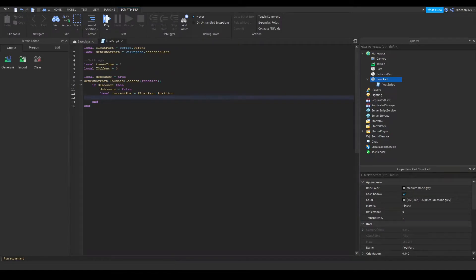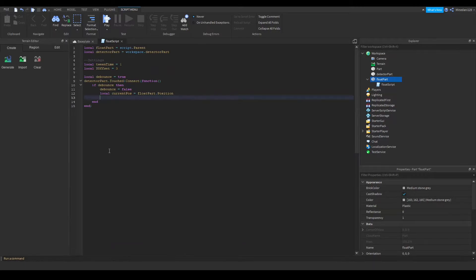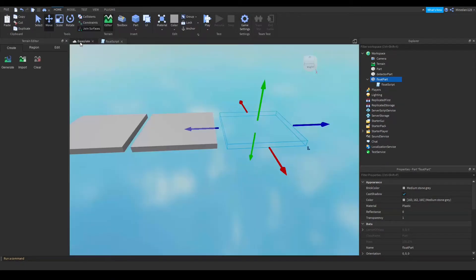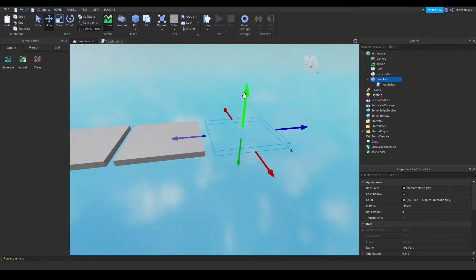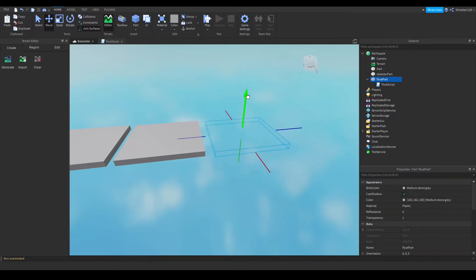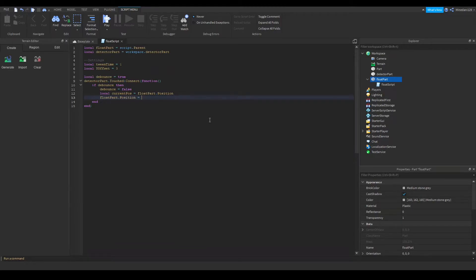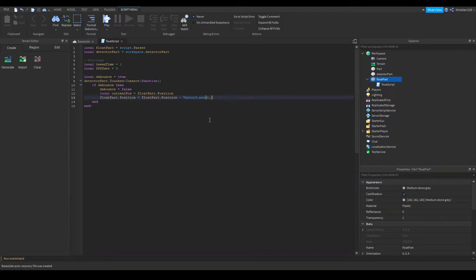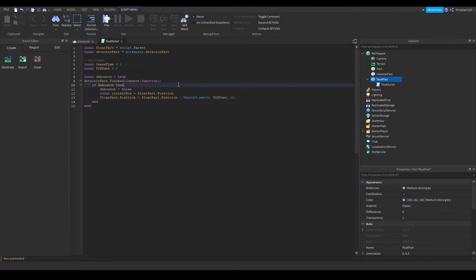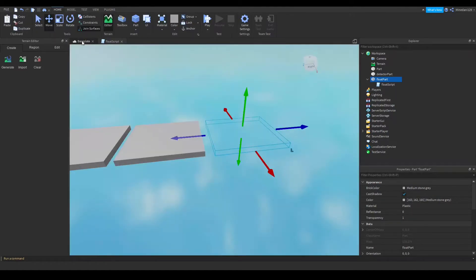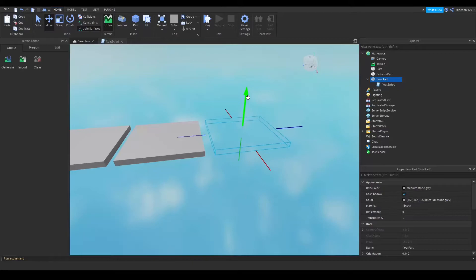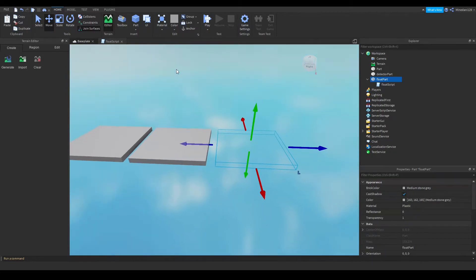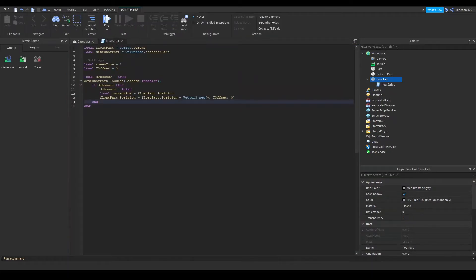And we're also going to be putting this part lower down when it starts the animation. So to do that I'm going to set the float parts position. And we're going to set that to the current position minus the y offset. And this is where the variable comes in. So the y offset variable when you touch the detector part it will make the part go down a few studs. So it has the appearance when it rises up that it floats up to the spot. So I'm going to do that.